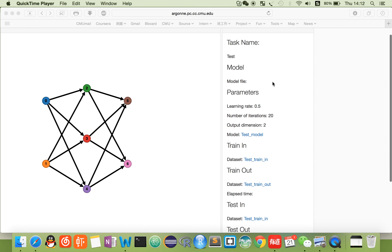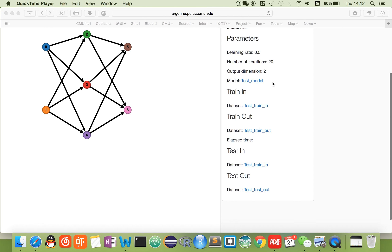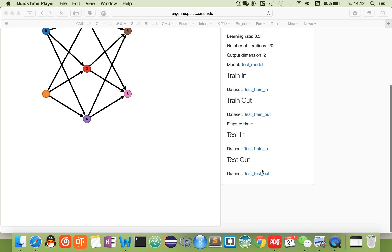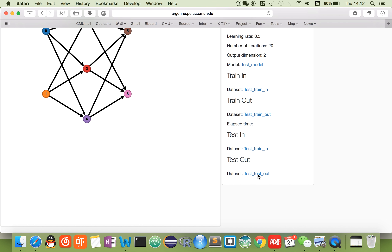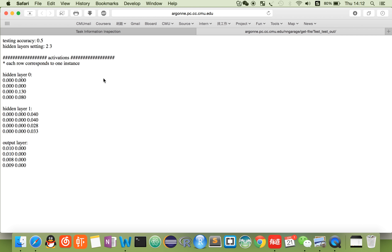To the right side, you can see the details of the model, and also you can download the dataset, the input and the output. Here you can evaluate the details of the model.